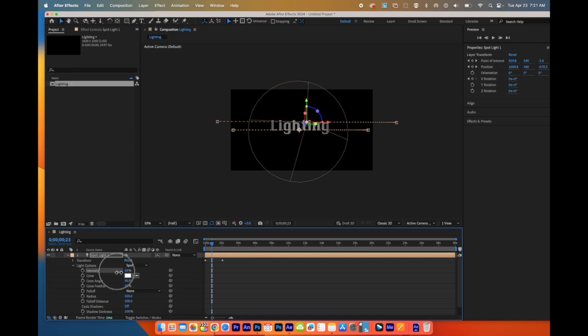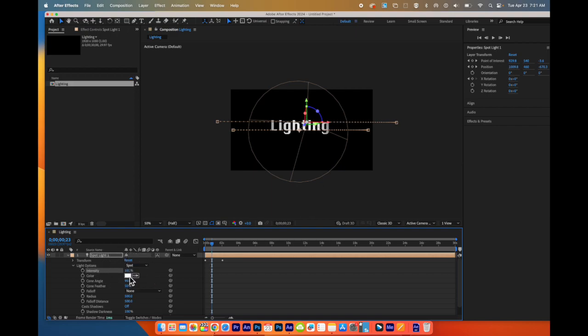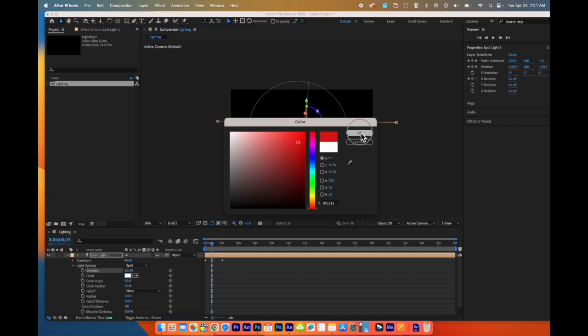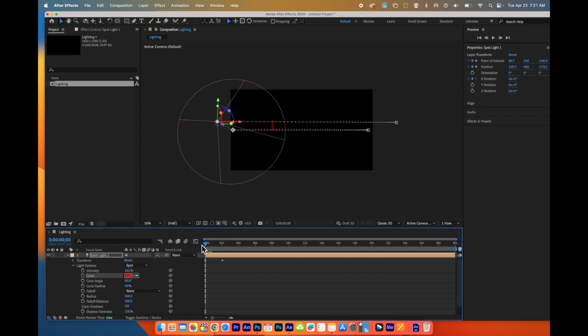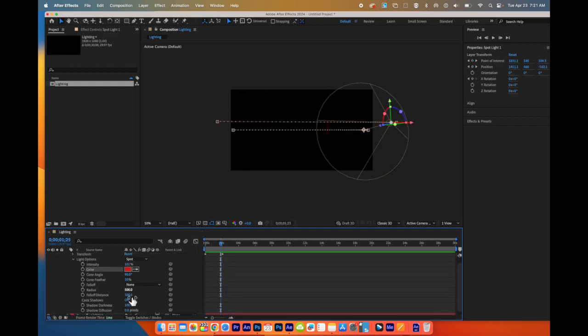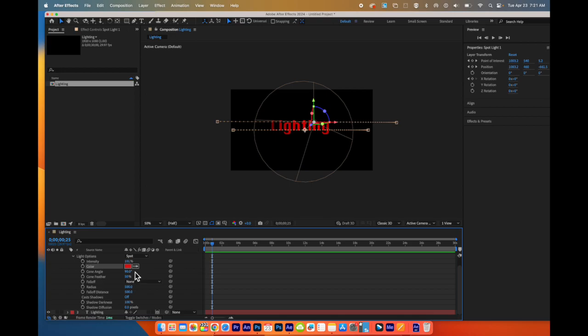I can choose different things like the intensity of the light. I can modify that if I want it to go brighter, darker. I can choose the color of the light. Maybe I want to change the mood of what it is. And that will apply to everything in there.